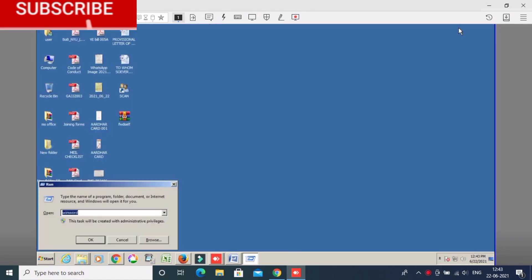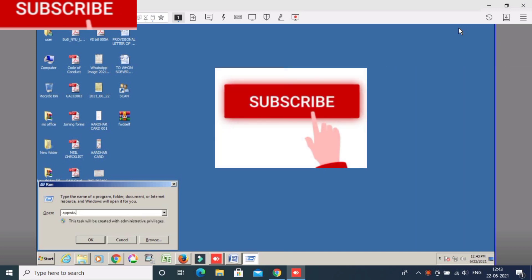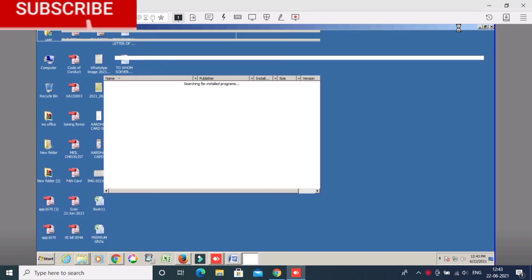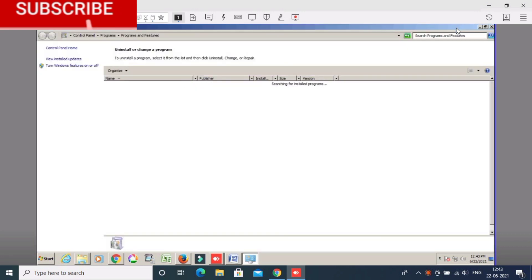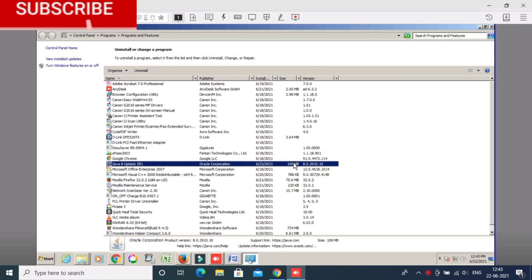Let's start with the Java question. We will use the Java version — this is an update, but it is very important. It is a new plugin. So we will use the Java version. Let's start with Java. Okay.